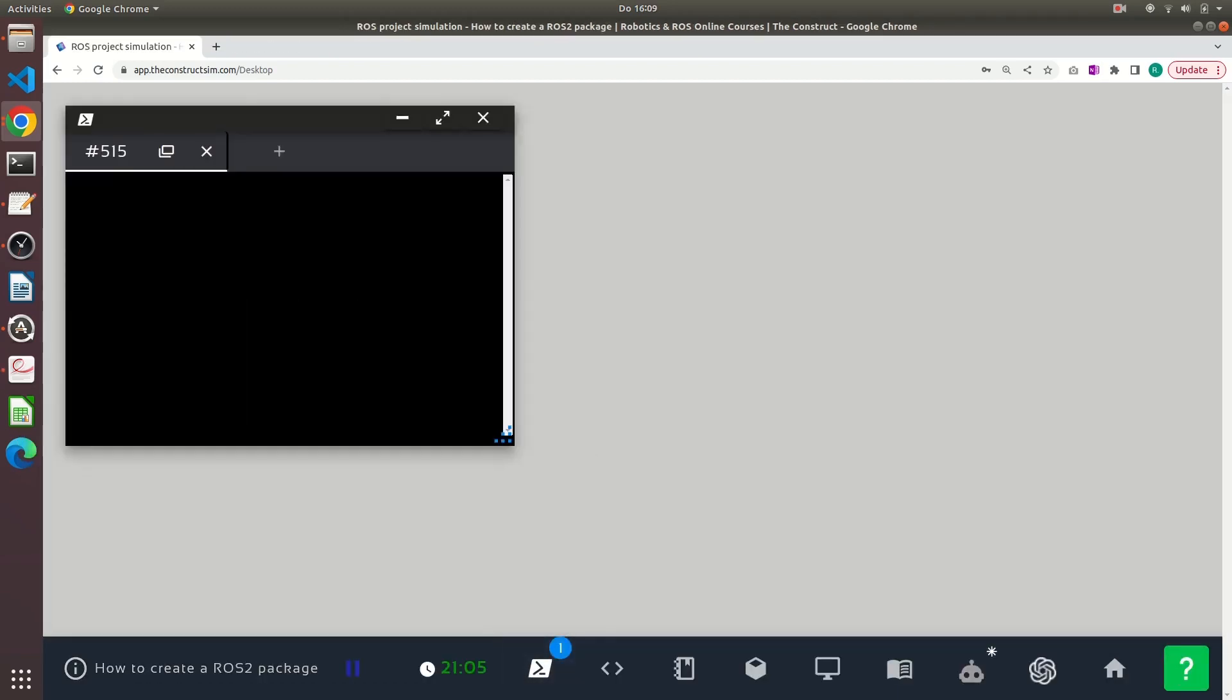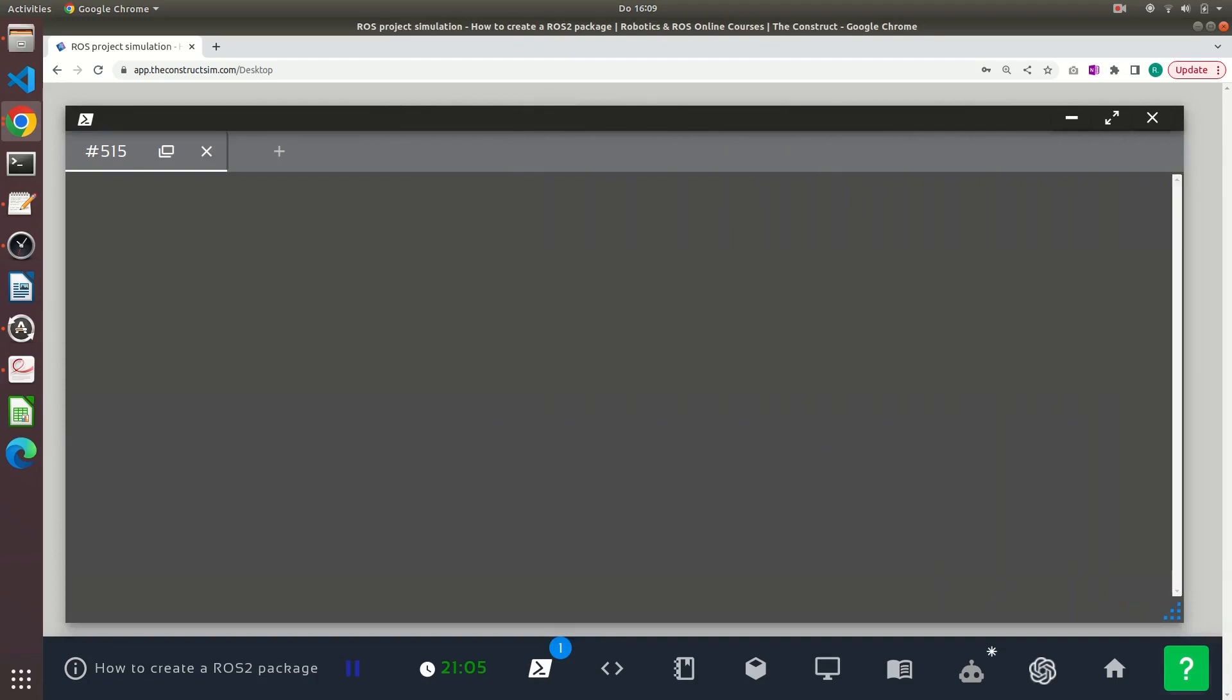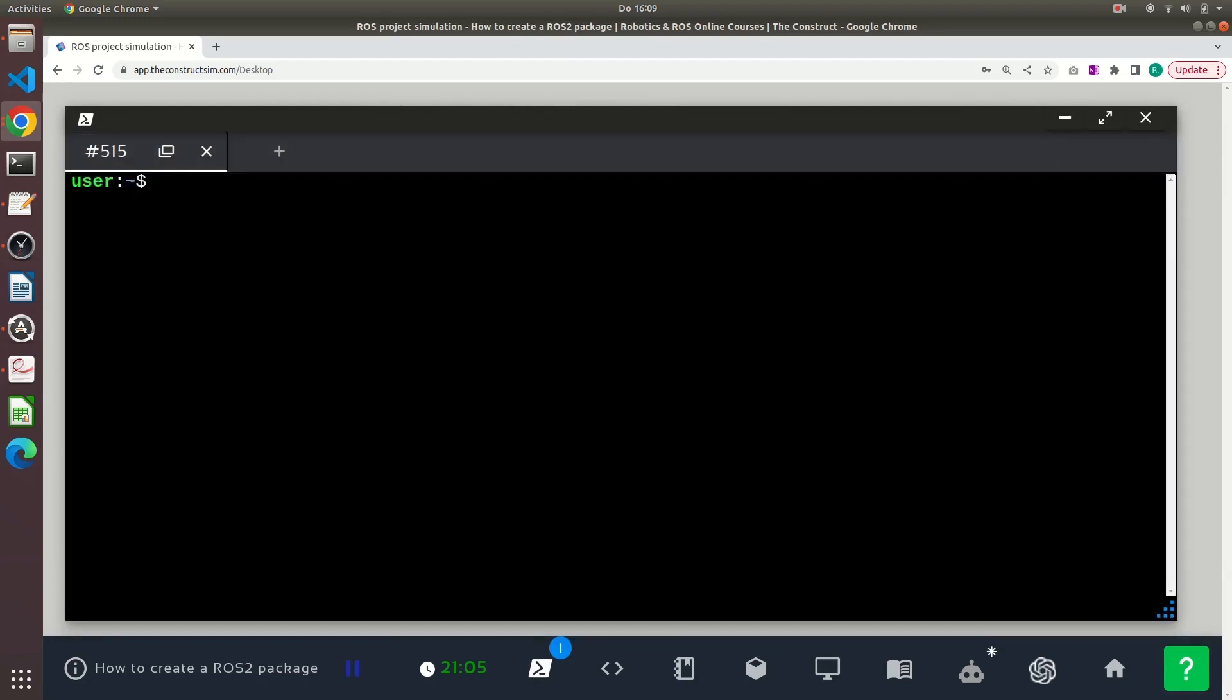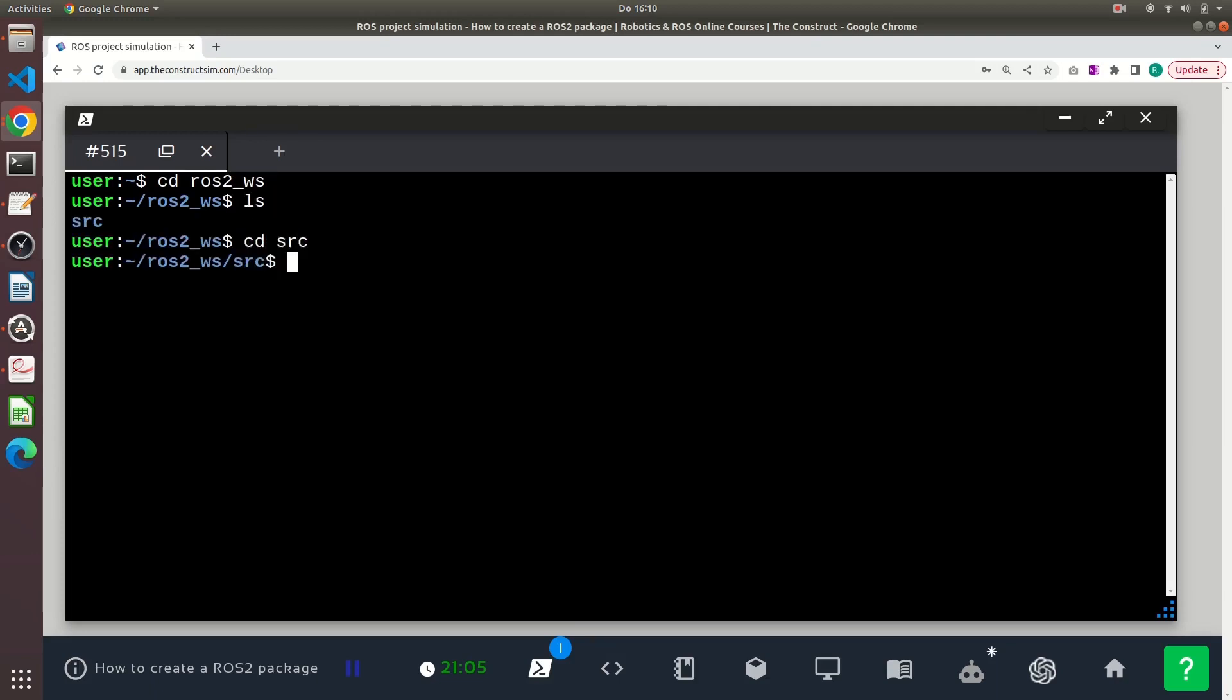Now let's proceed with creating this ROS2 C++ package. The first important thing that you need to know is that you must always be inside the ROS2 workspace source directory. To create a ROS2 package, we will use the ros2 pkg create command.